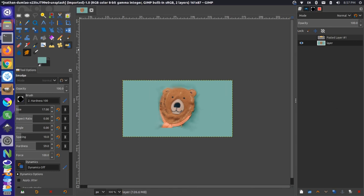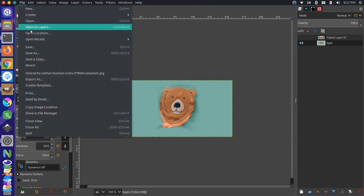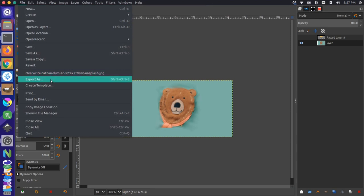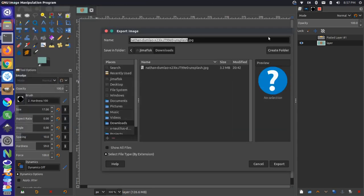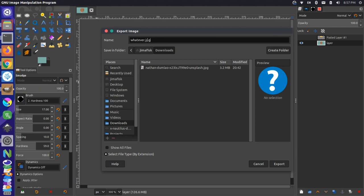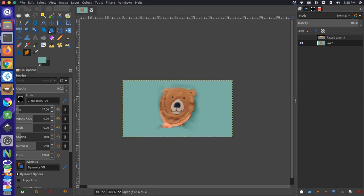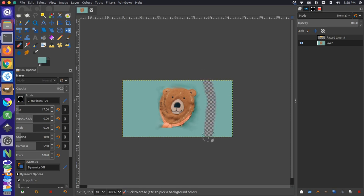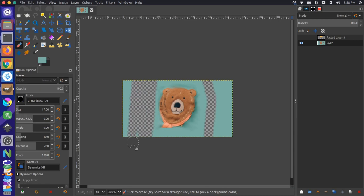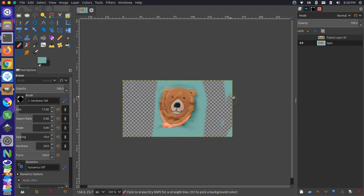And then when you're all set with your image, you could just come up here and export it as a PNG. So export as, and you could call this whatever.jpg. You could also do a .png. So the difference between a JPEG and a PNG is a JPEG is a smaller file size. So this would be ideal for something like a website, but it doesn't allow you to do things like having transparent backgrounds. So for instance, if we wanted our bear to have a transparent background, we could do that by erasing some of the background here.